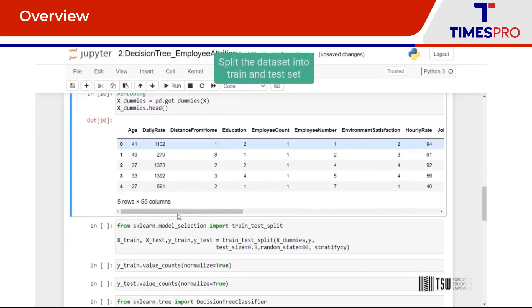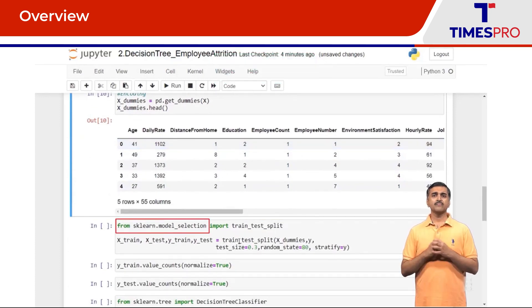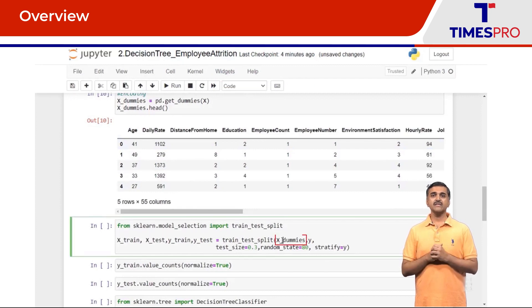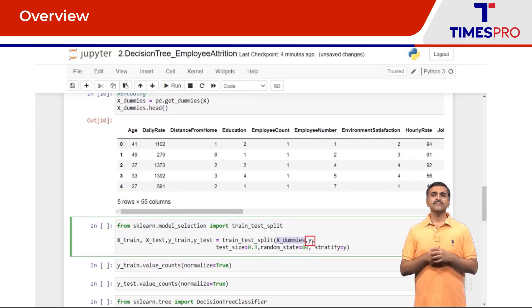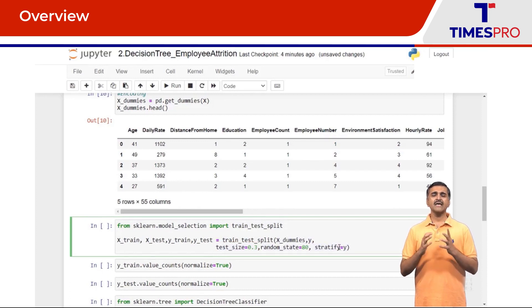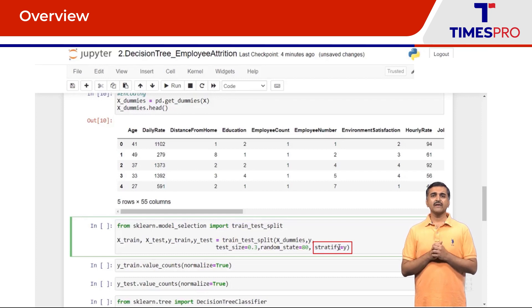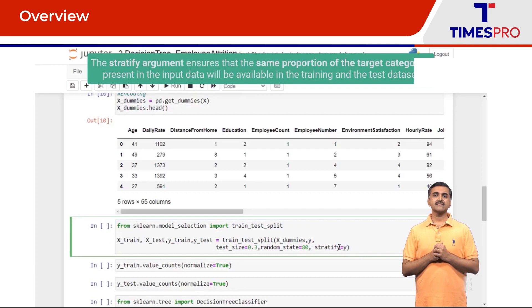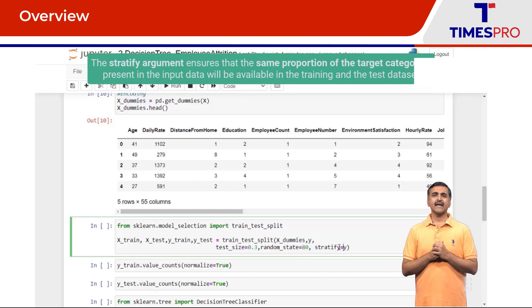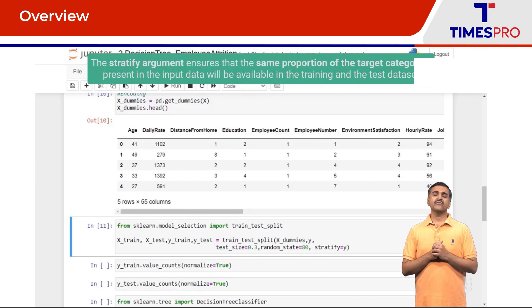I'm going to first import that from scikit-learn and then I'm going to pass X_dummies, the encoded features, pass the labels Y, the test size as 0.3 and the random state as 80, and pass the array Y to the stratify argument. The stratify argument is required here in order to ensure that we have the same proportion of the target categories present in the input data to be available in the training and the test dataset.